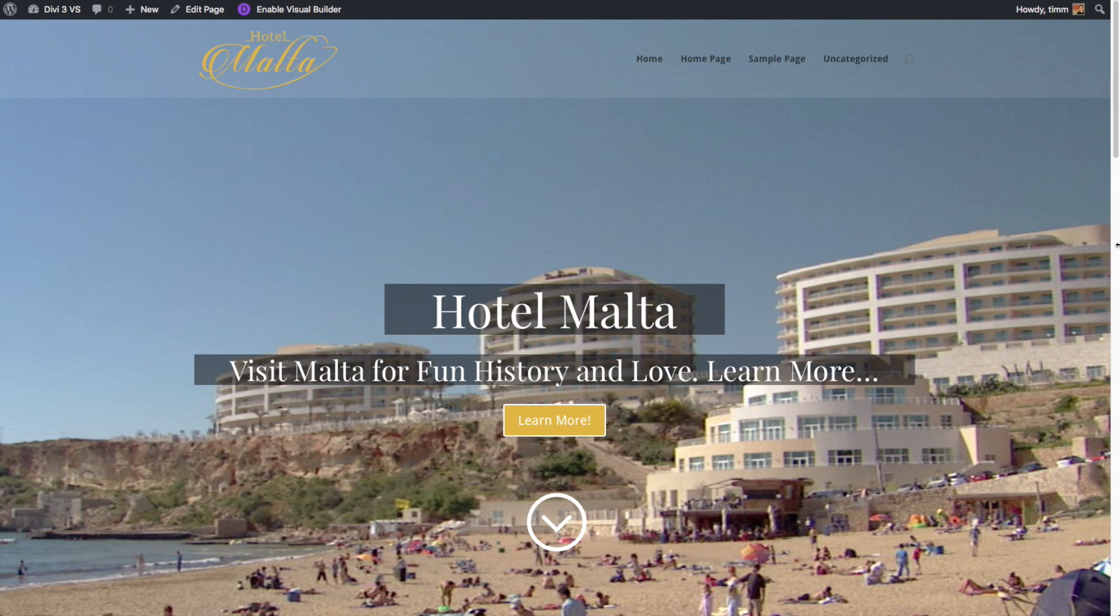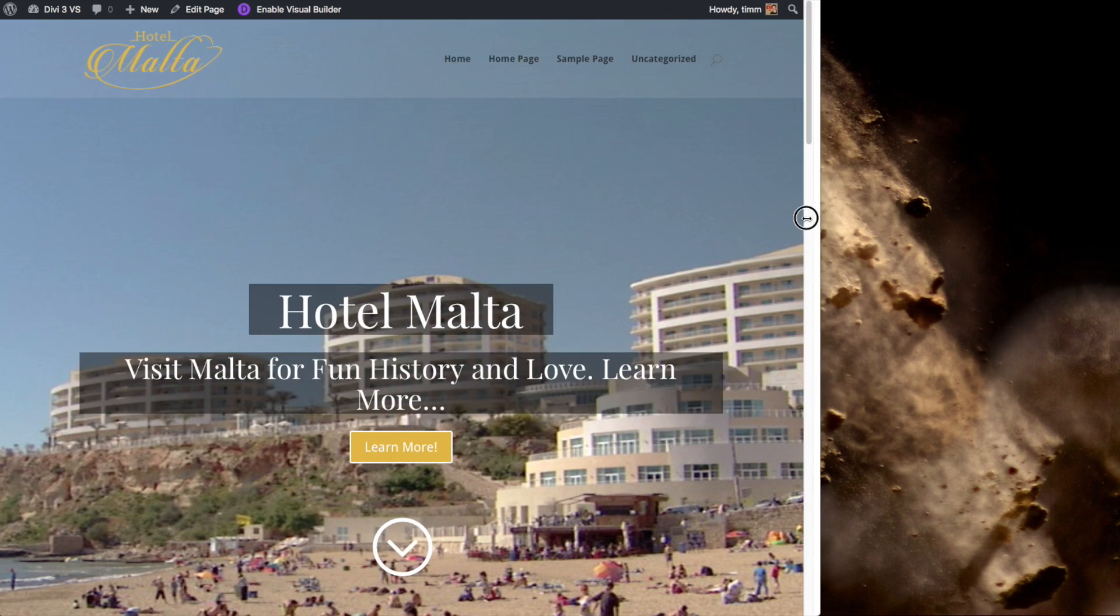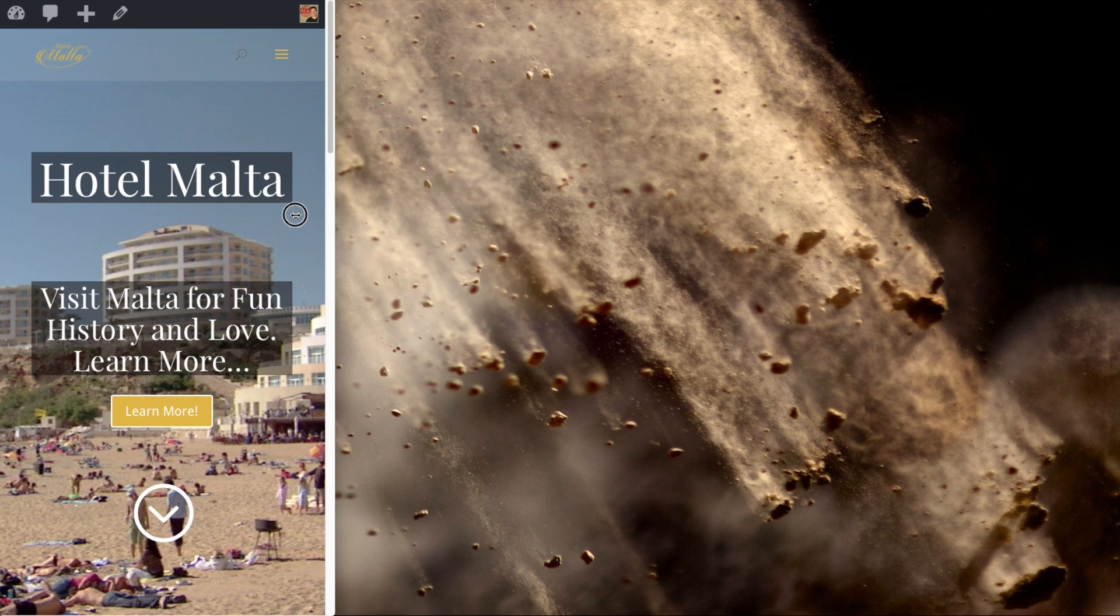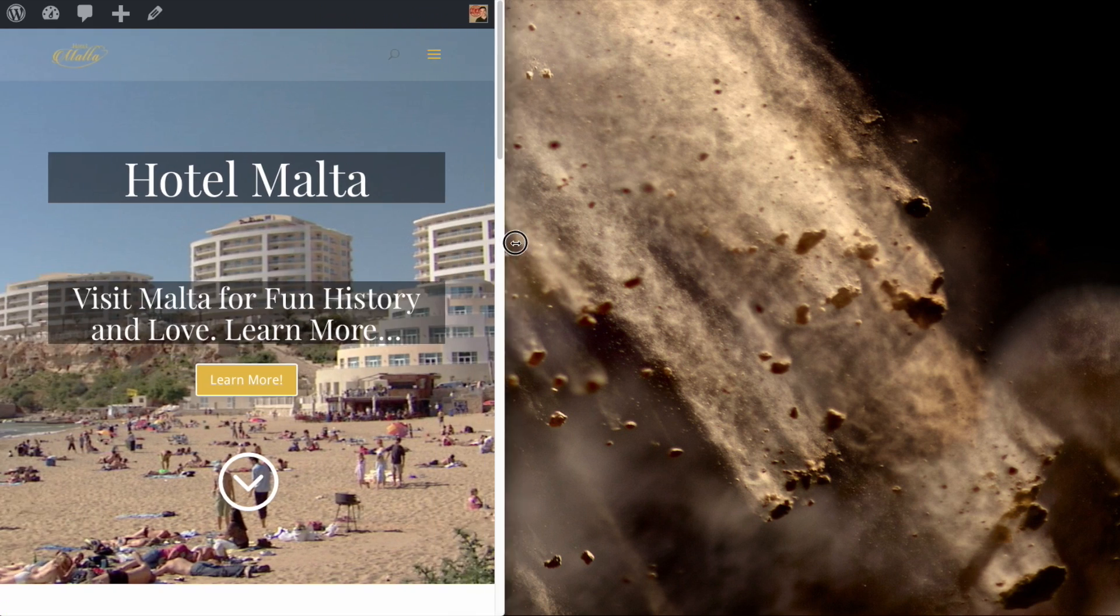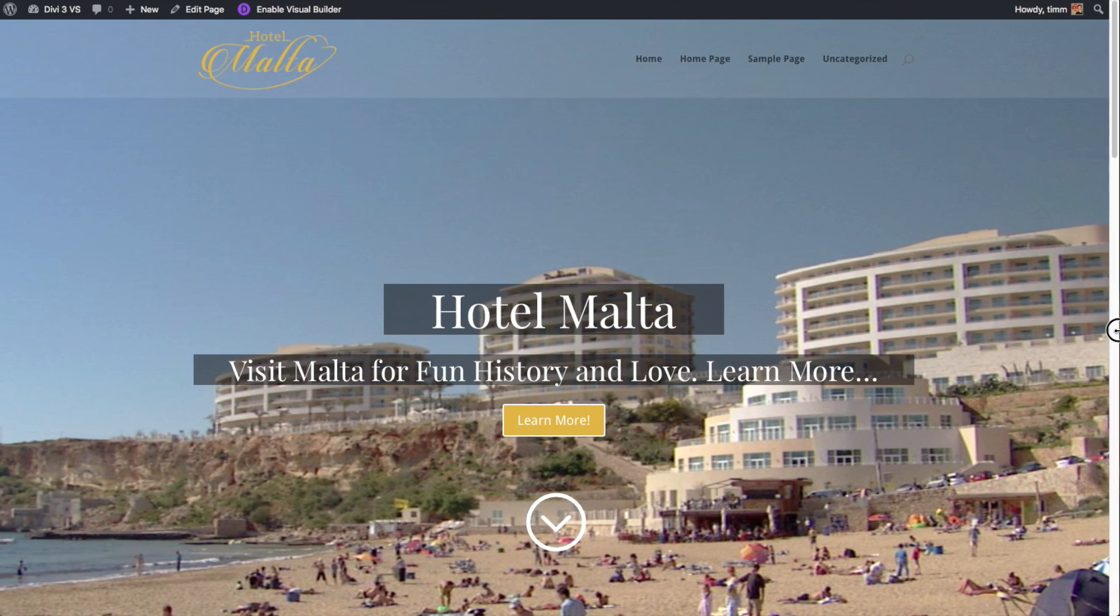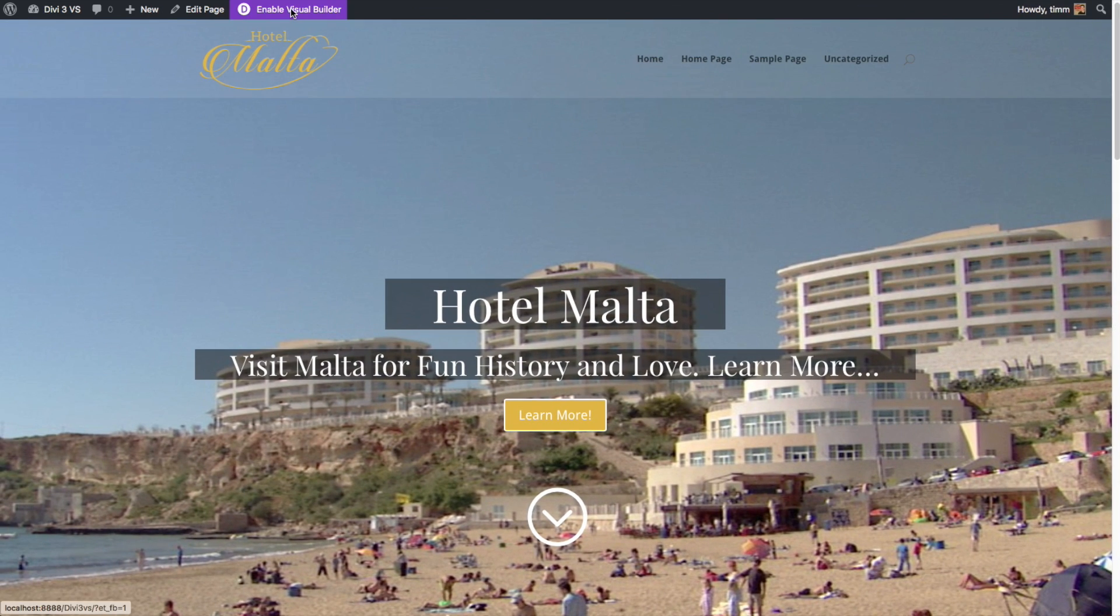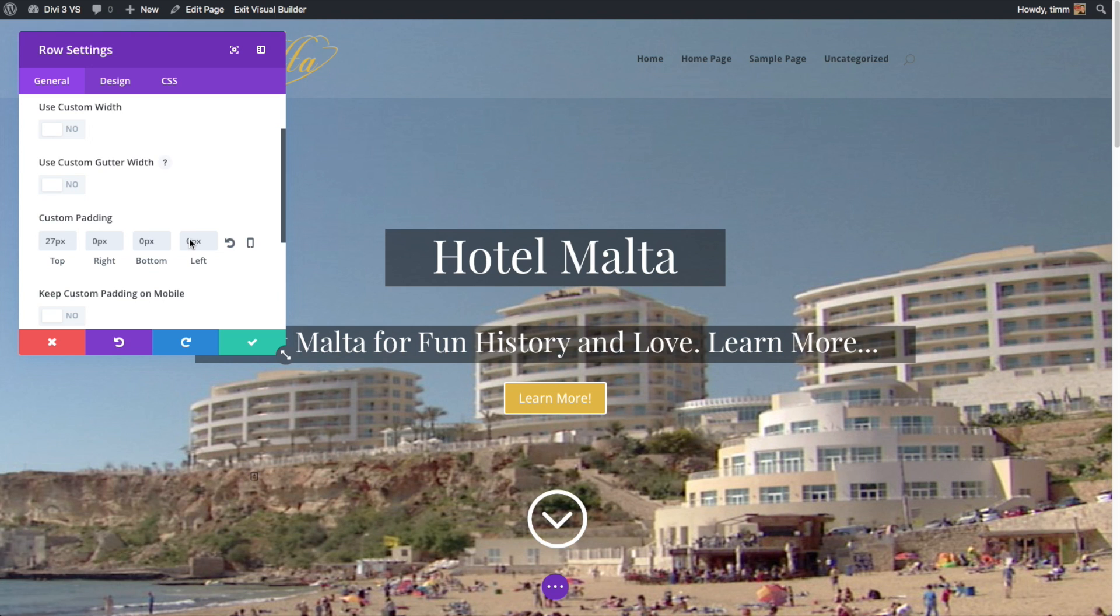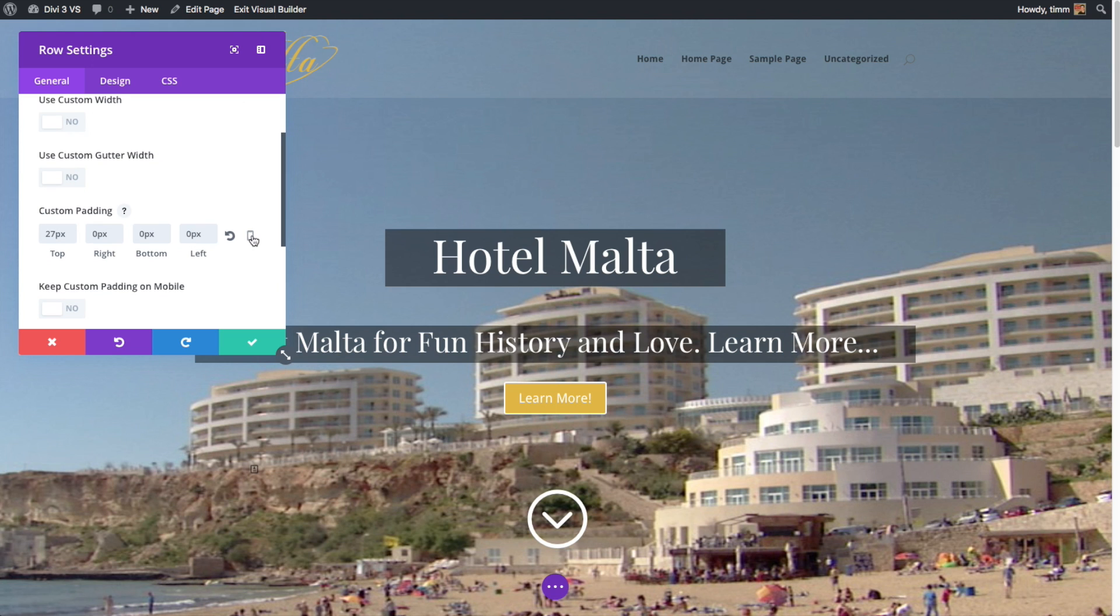Divi is a fully responsive theme. That means that it will automatically reformat your pages so they look great on any screen size. One thing that Divi does better than other page builders is that if you want to, you can really tailor the viewing experience of your site based on the type of device that your users are using.